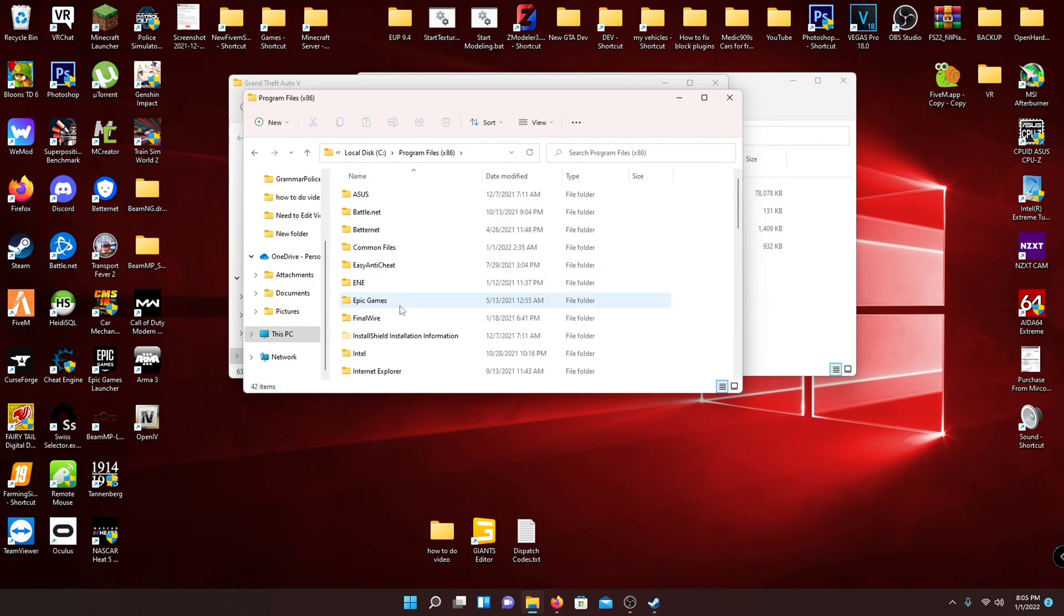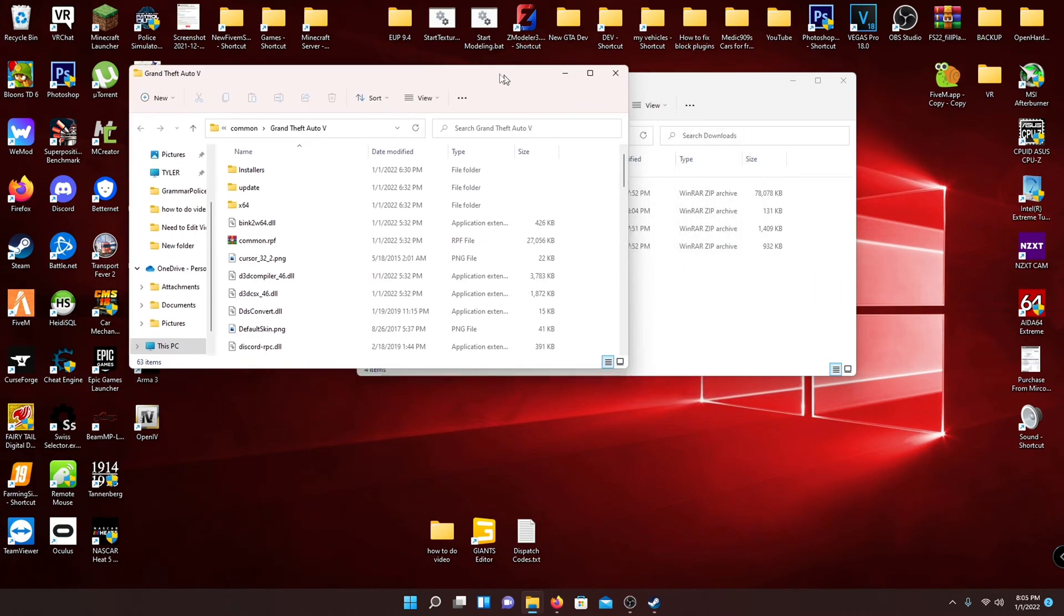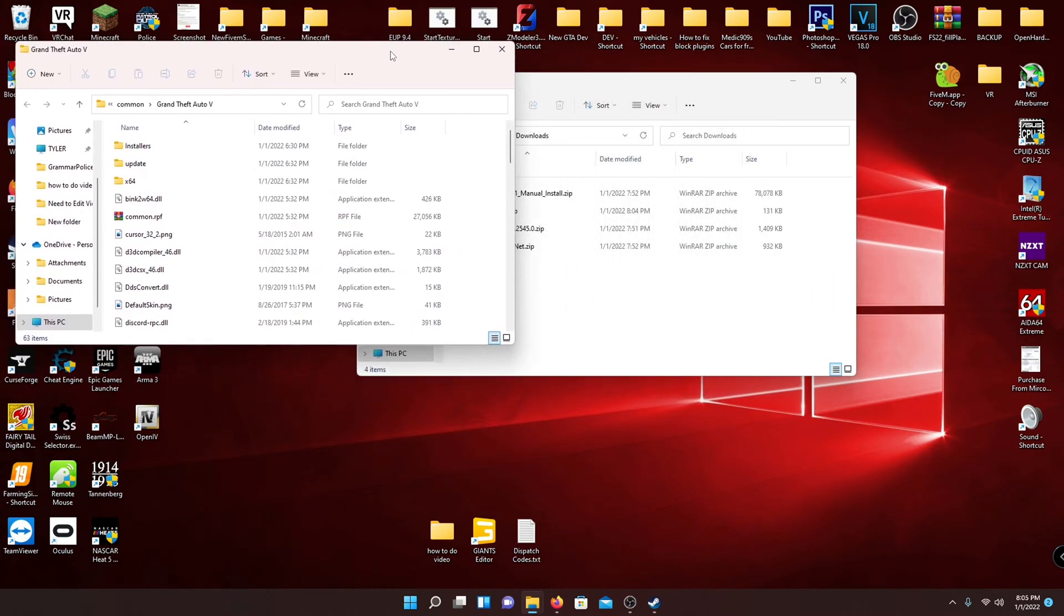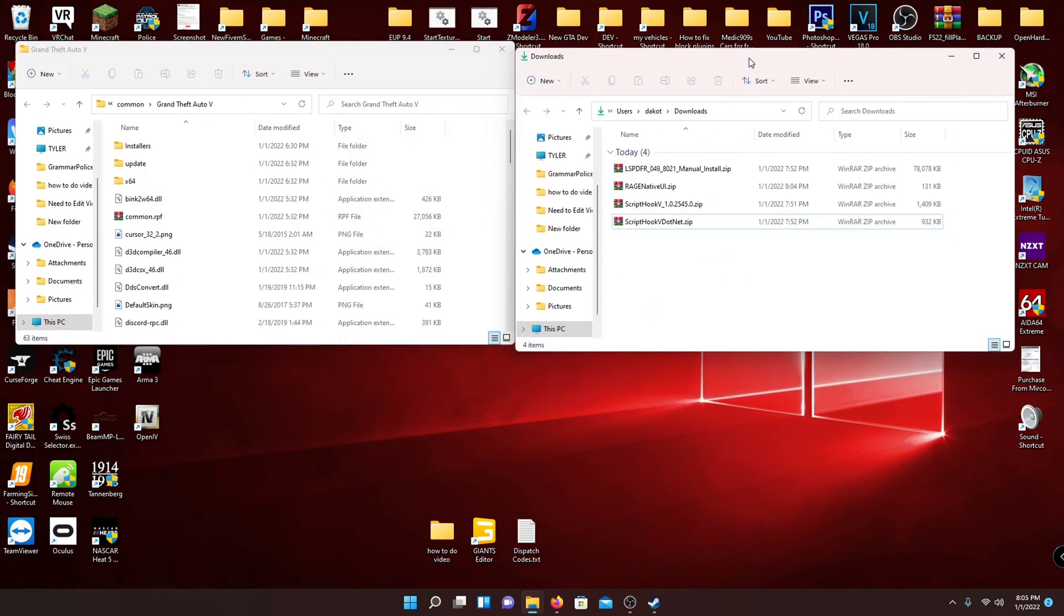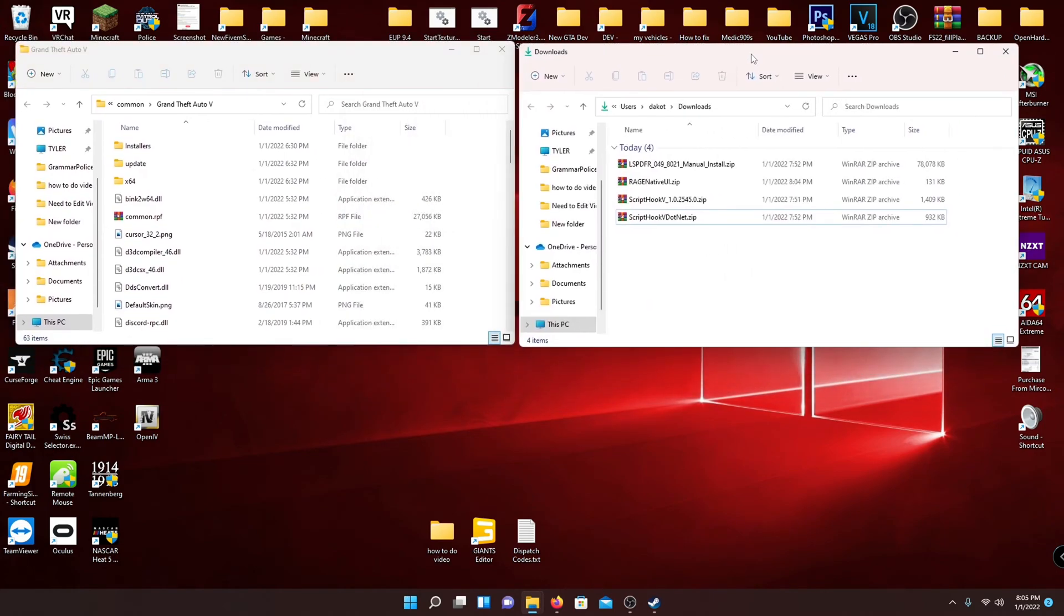Another way would be just right click in your folders, go to file explorer, your main drive. And then it's normally under programs. I will put in the description a couple of areas your game might be, because it's different for DVD, different for Steam, and it's different for Epic Games.